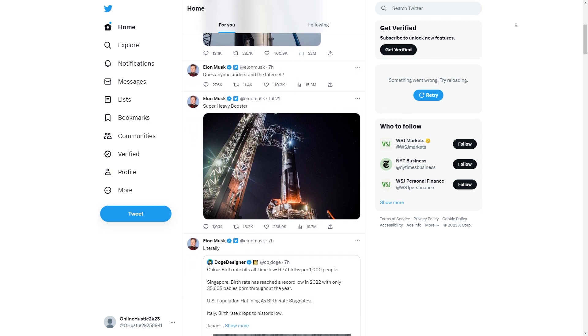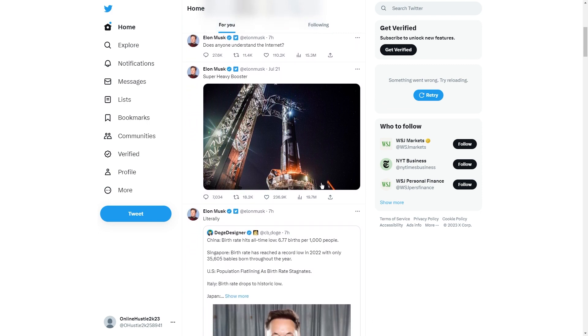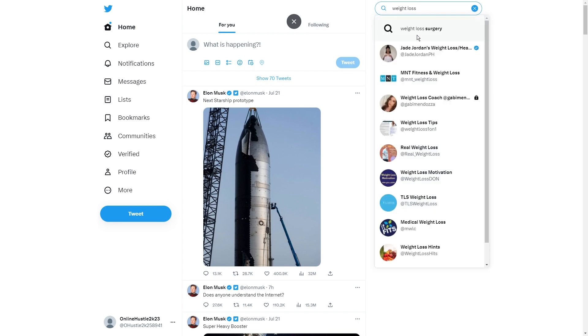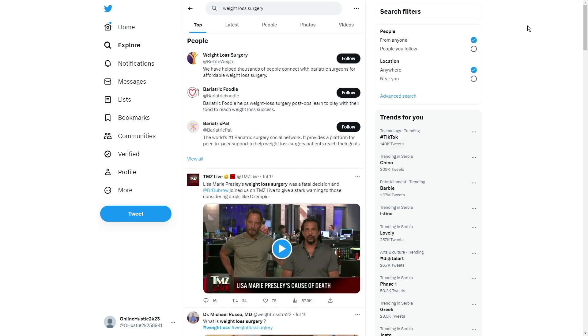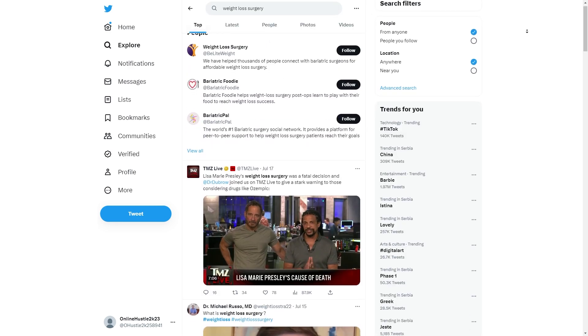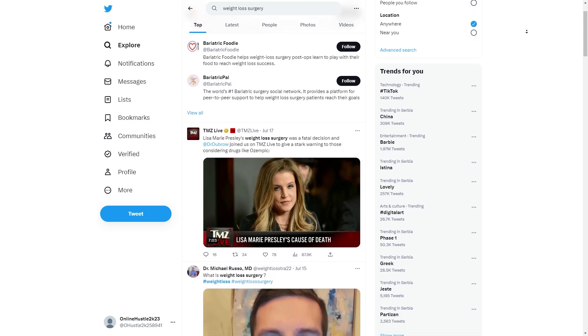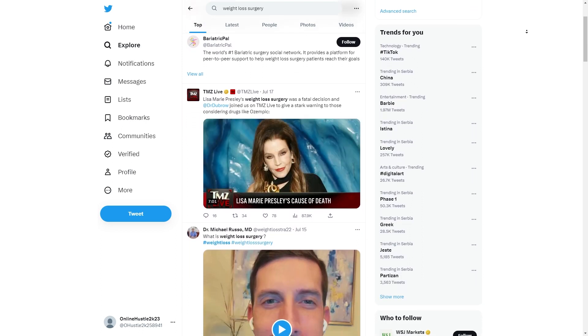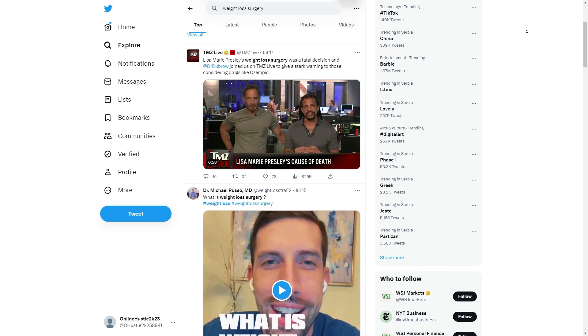But don't stress too much about picking the perfect topic. Just think about what you're super passionate about. For instance, I'm all about health and wellness, so I'd totally go with something like weight loss to get things rolling. Once you've got your page all set up, it's time for the next step.